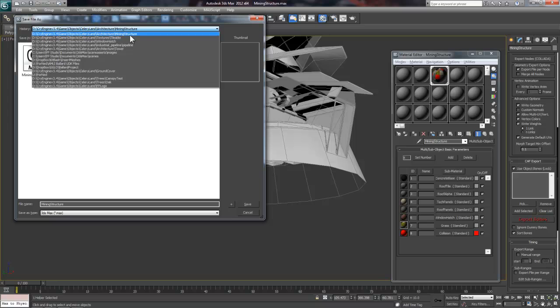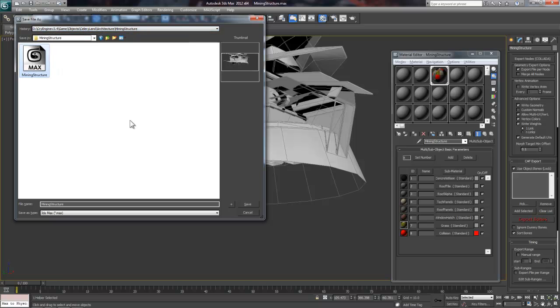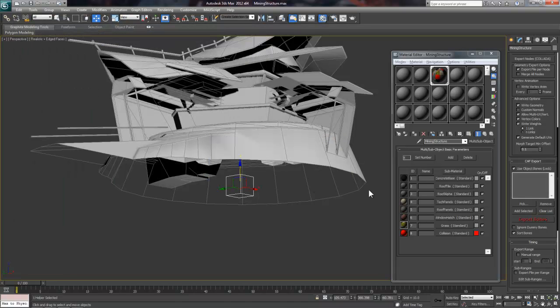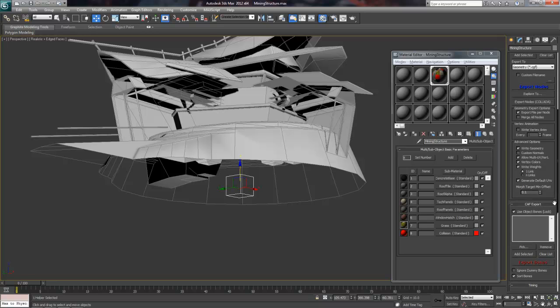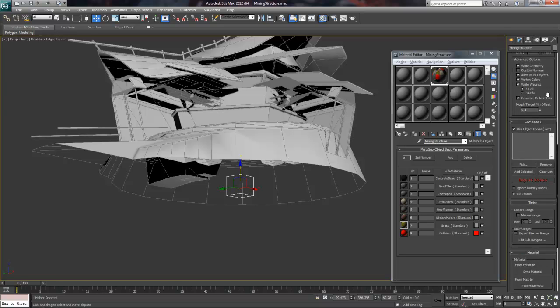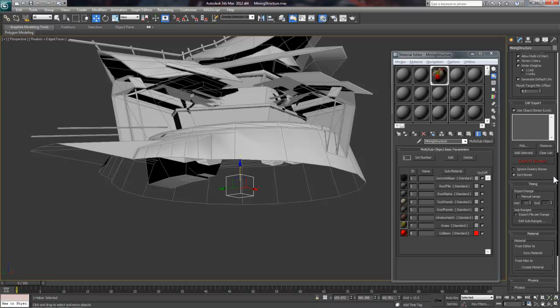Then we export from this file and it'll create a CGF, which is our geometry file, along with an MTL, which is the material file within the same folder. This is good to know in case you ever need to manually delete any one of these files and re-export.